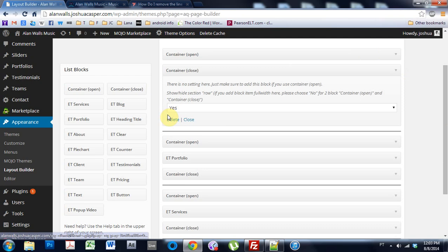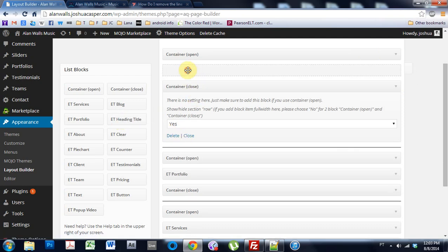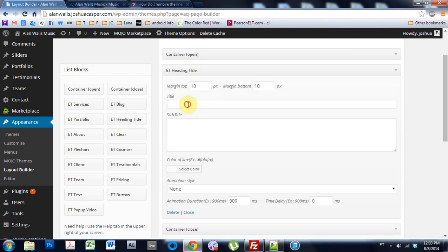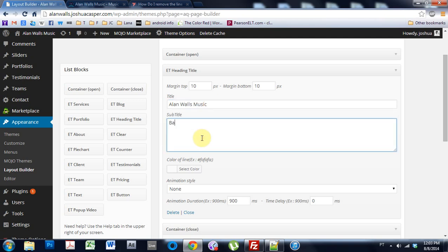And just put like a header in here, and then write Allen Walls Music. Banging. Since. O2.